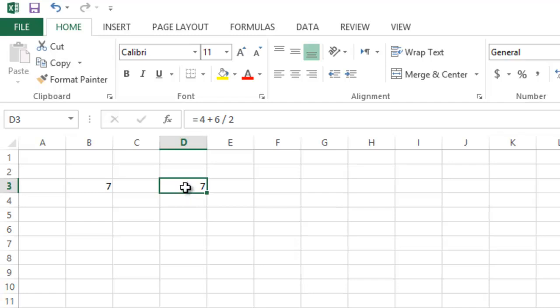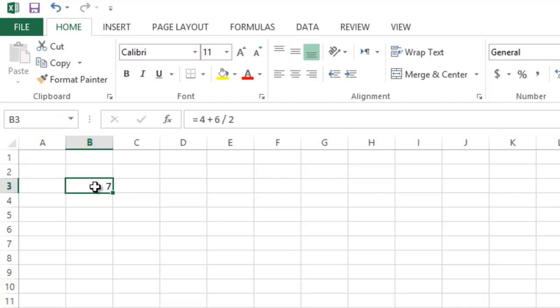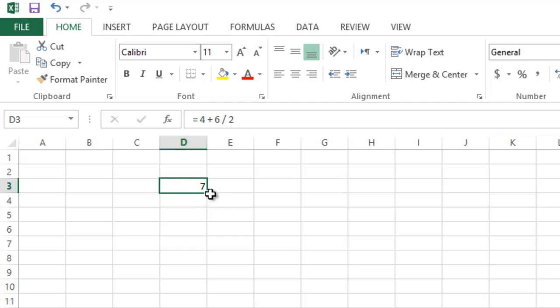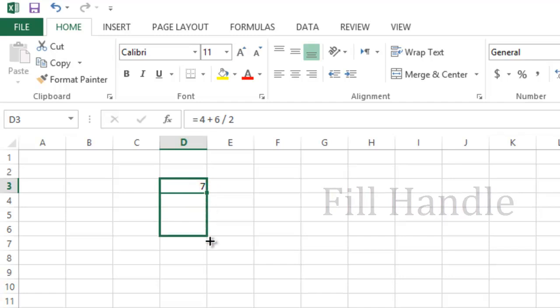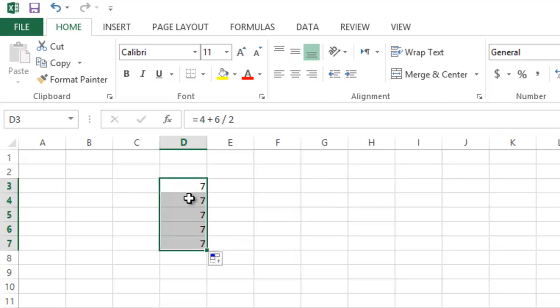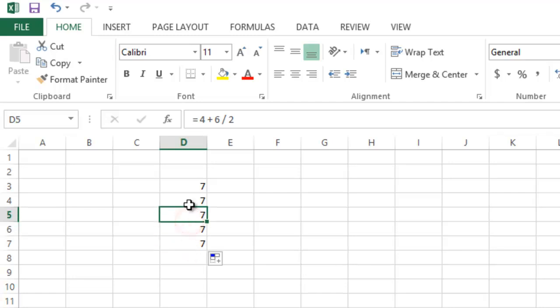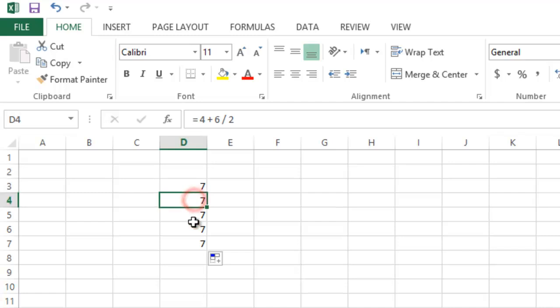One last thing: I'll delete what I have in D3. If I click on the border of a cell and drag, that will move it. The small square in the bottom-right corner of a cell is called the fill handle. In Lab 2 we will be using the fill handle a lot. If I click on the fill handle and drag down, it copies the formula from cell B3 into each of the cells below.